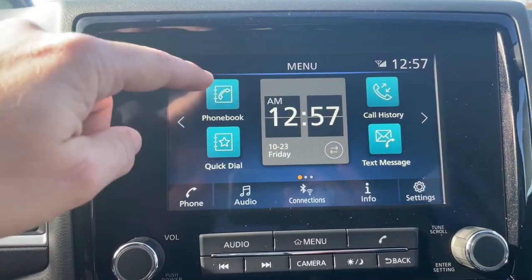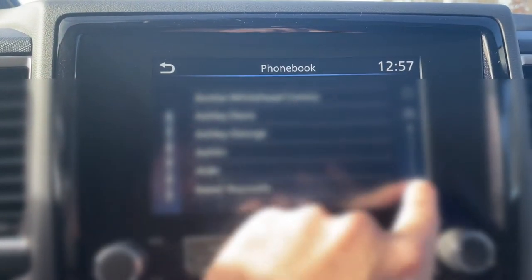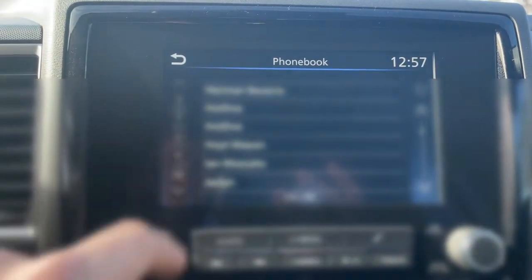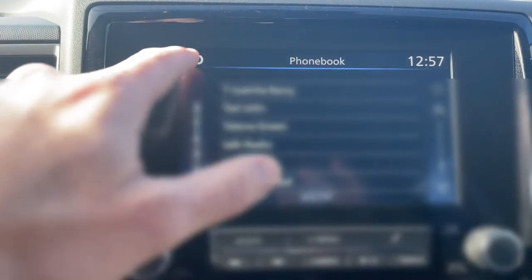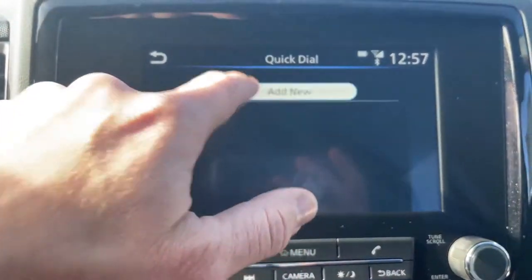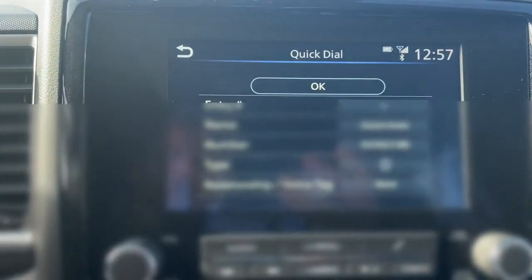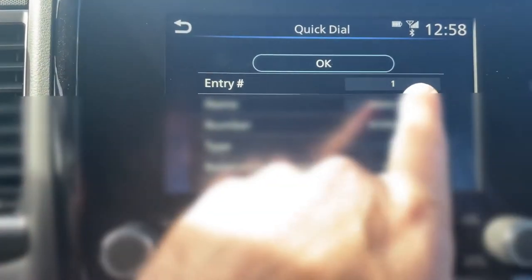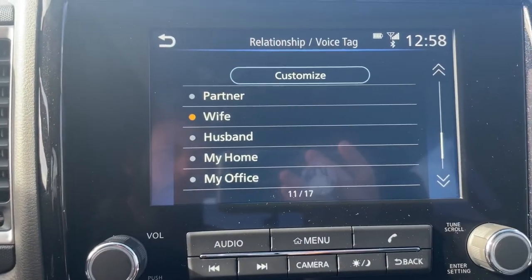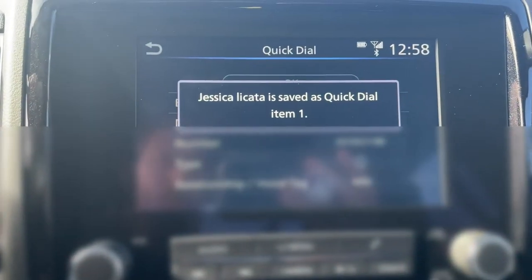So you have your clock right here and your phone book. If you want to search for somebody in your phone book, you can use the scrolling button right here. You can also go to Quick Dial — this is really handy. You hit Edit, then Add New, and copy from your call history. Here's my wife — I'm going to add her into slot number one. Then you can give her a voice tag, call her 'Wife', so anytime you use voice recognition you say 'Call Wife' and it'll automatically call her. Hit OK and now she's saved.